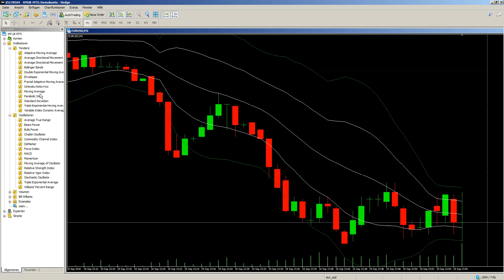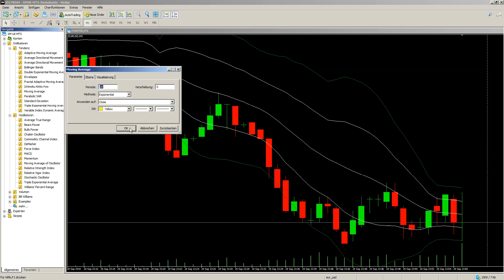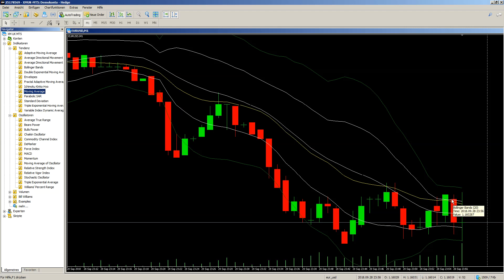For moving averages, we add a 20-period EMA in yellow. That's the 20 EMA — yellow, period 20, exponential.